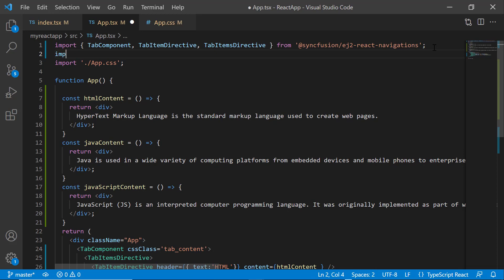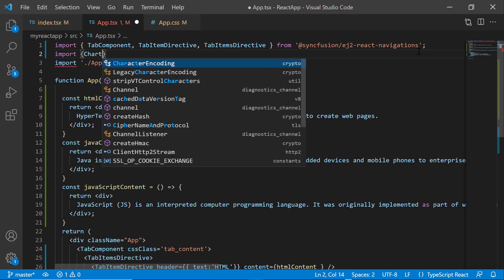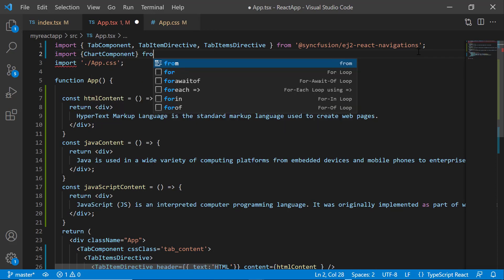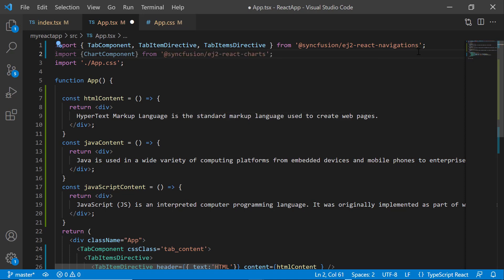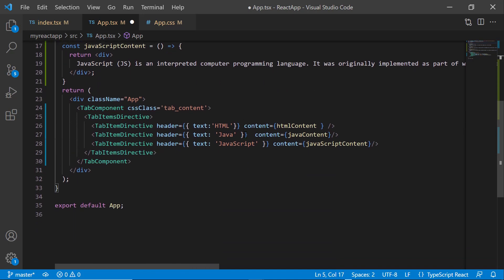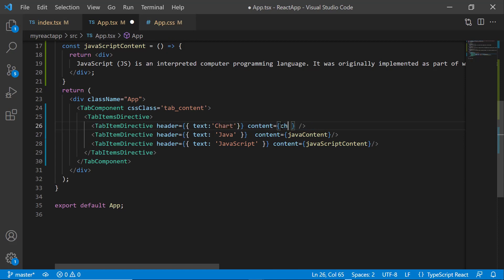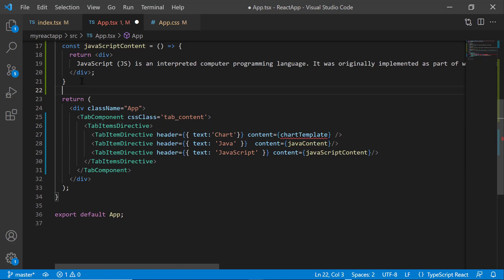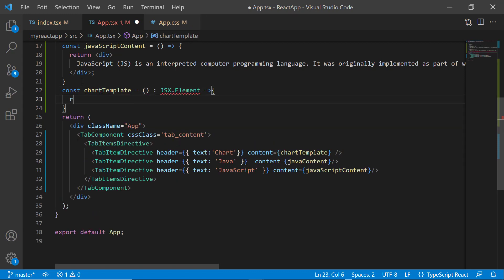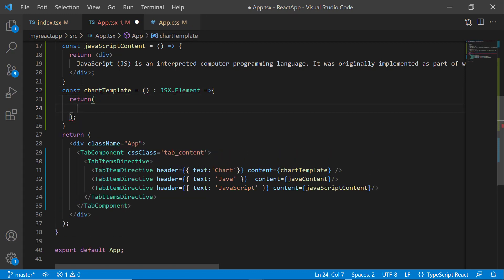After that, I import the chart component from the EJ2 react charts package. I'm going to add a chart component in the first tab item, so I change the header text to 'Chart' and the content value to 'chart template'. Then I define the function chart template, which receives an argument of type JSX element. Inside this function, I include the chart component tag.